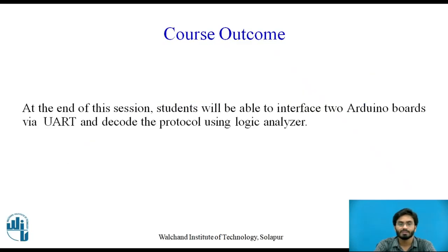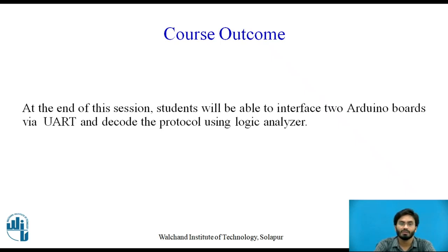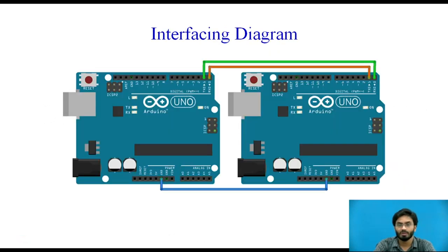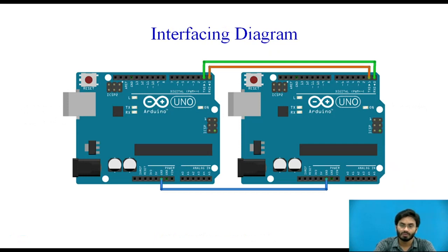Here is the learning outcome. At the end of this session students will be able to interface two Arduino boards via UART and decode the protocol using logic analyzer and at the same time we are also going to have a look at how data can be spoofed through USB logic analyzer and physical hardware connections.